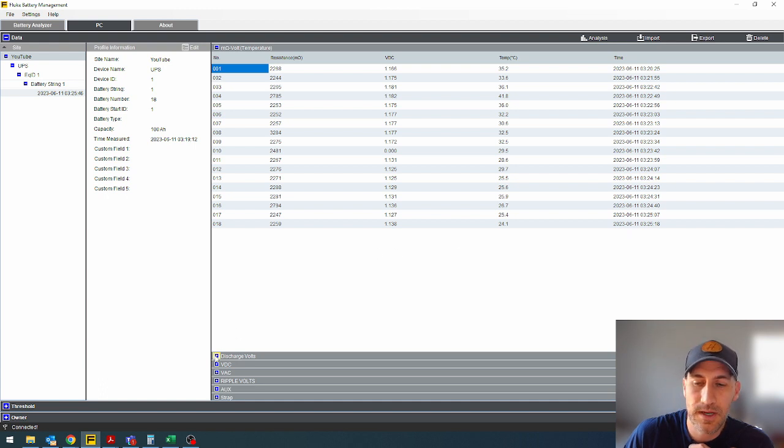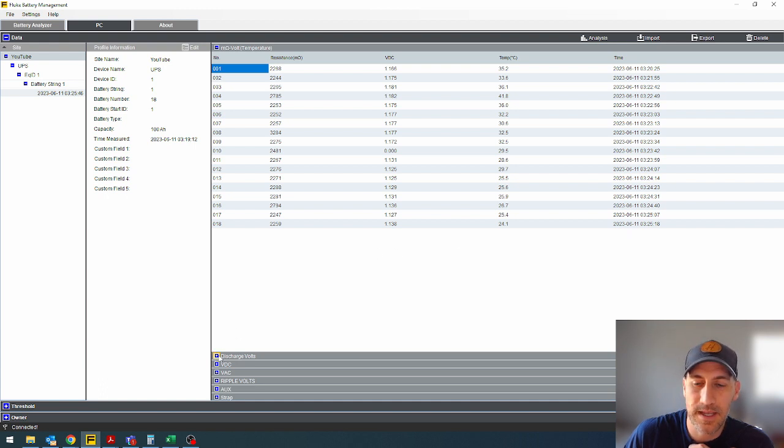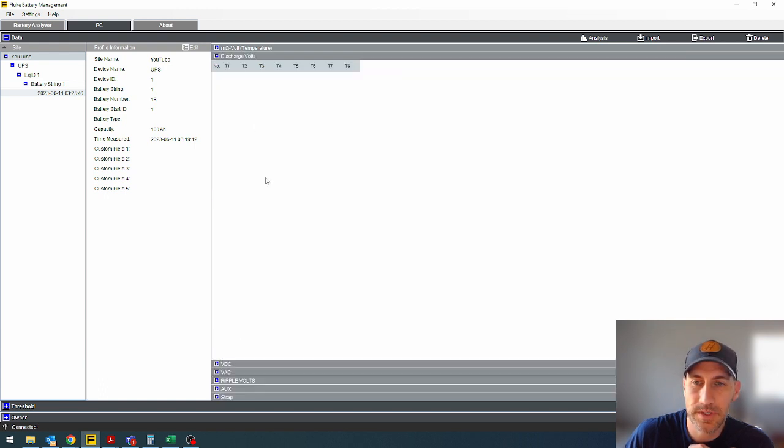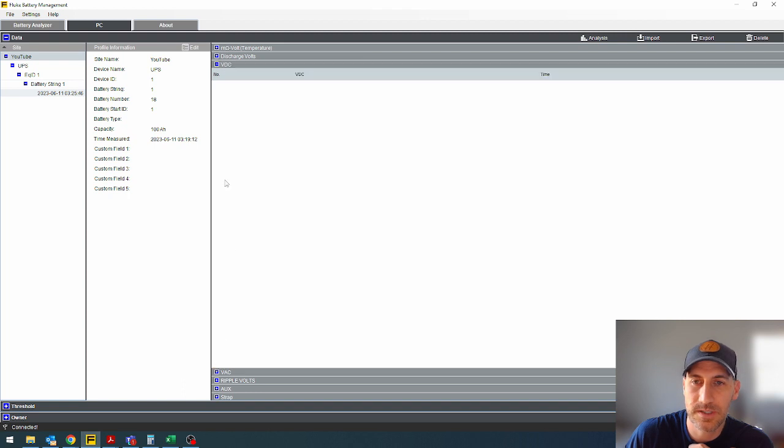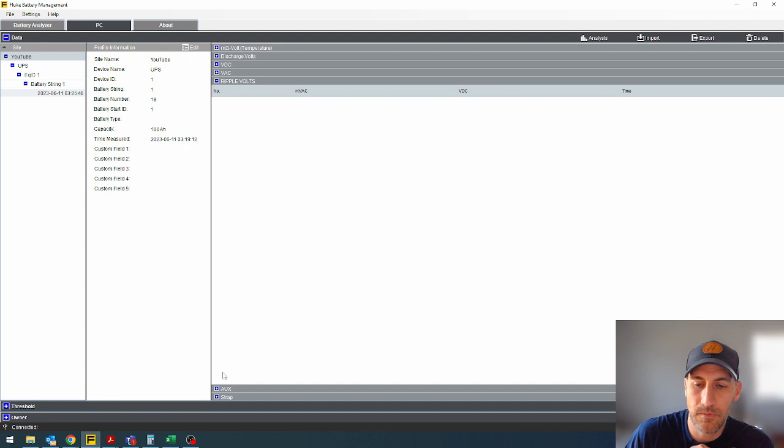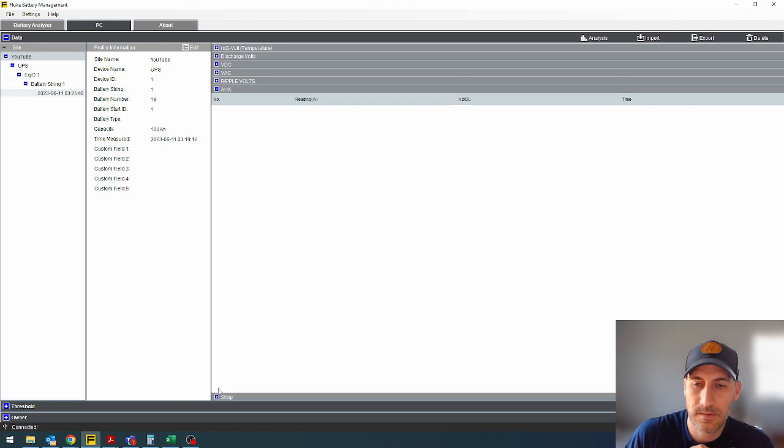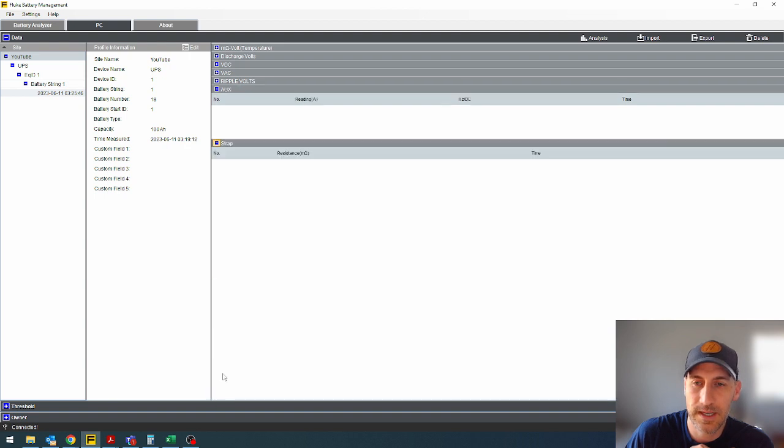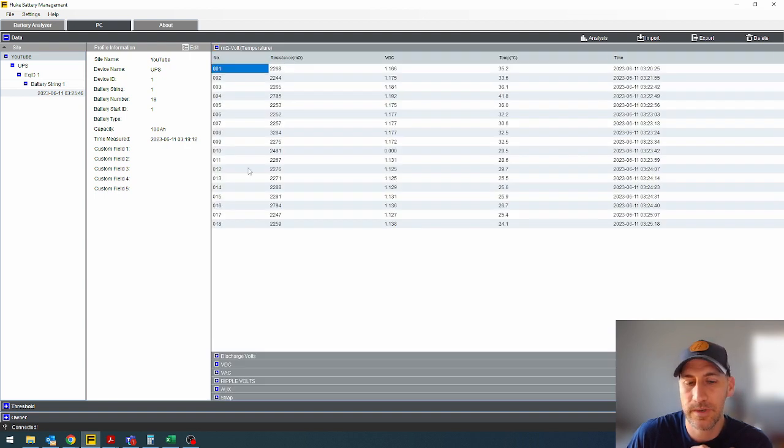If you did other things like discharge voltage, you could click through here or just the DC voltage, AC ripple volts, auxiliary, and strap. So you can click through all of those things if you so wish.